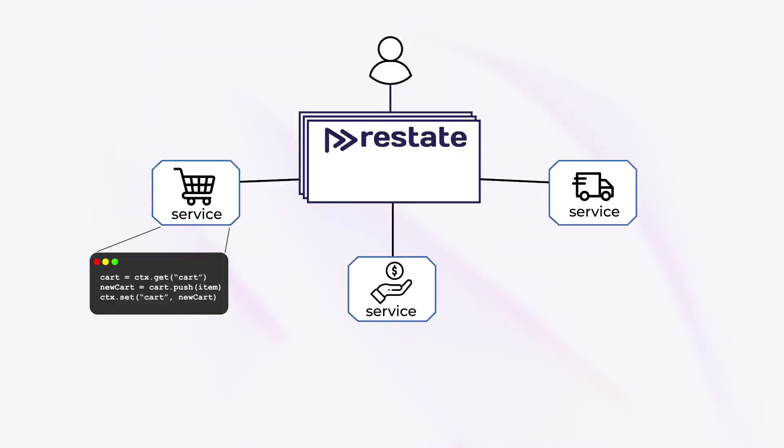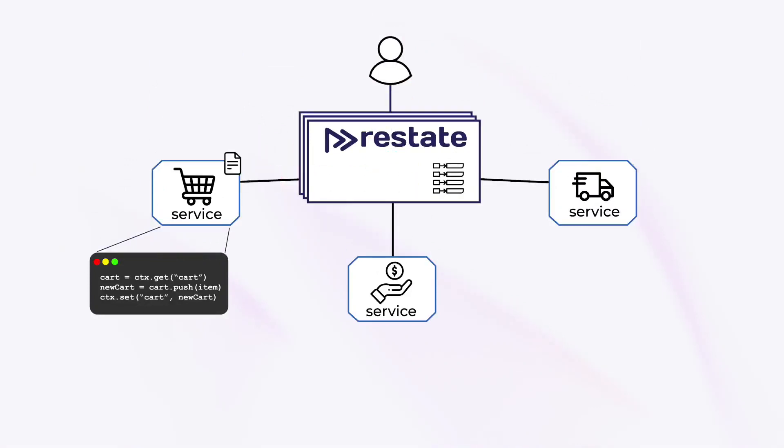To make it easy to add consistent state, Restate comes with an embedded key-value state store. RPC requests get automatically enriched with the corresponding application state, so handlers operate on local state directly. State updates commit as part of the invocation, so updates never get lost or duplicated.